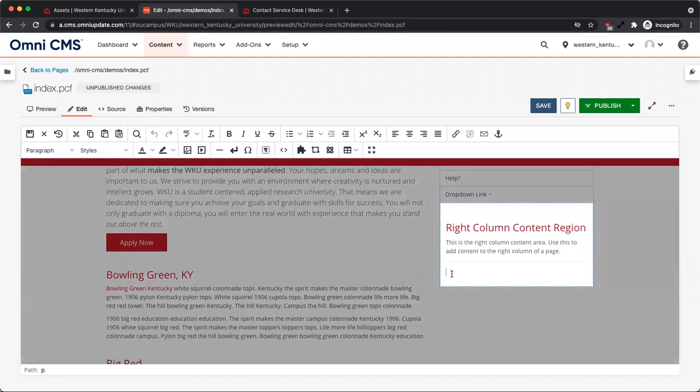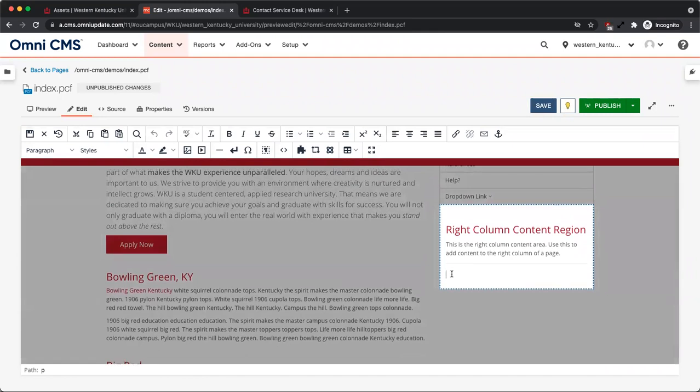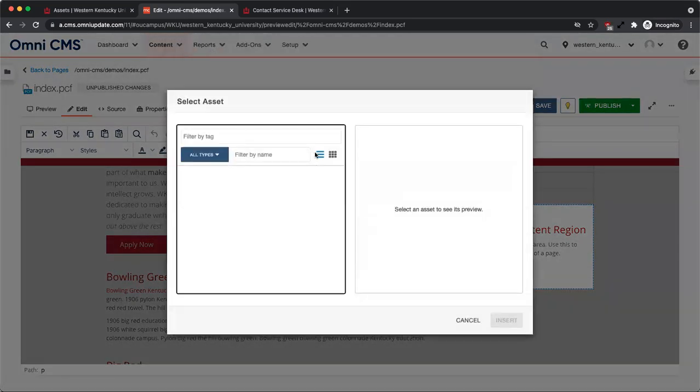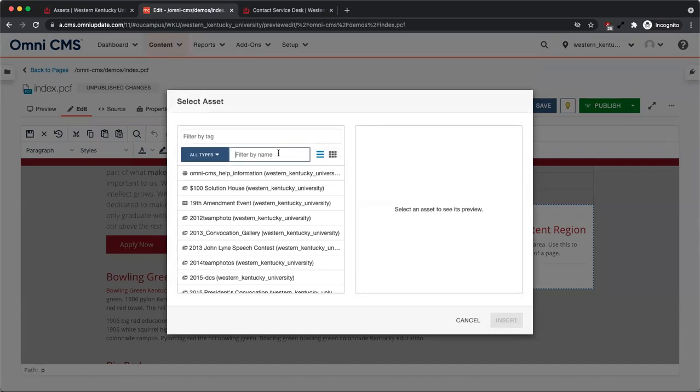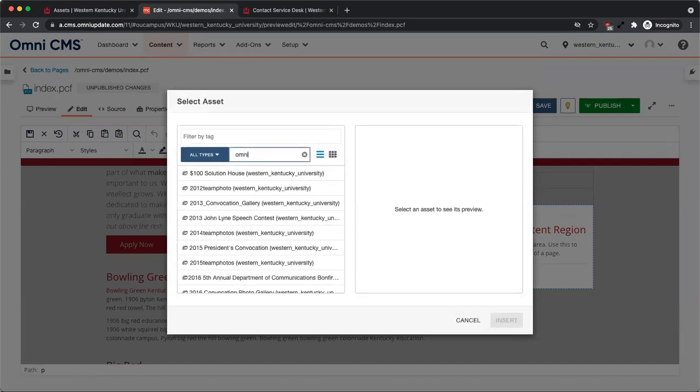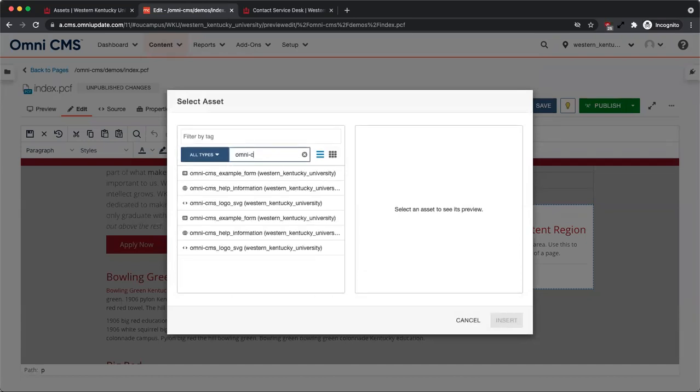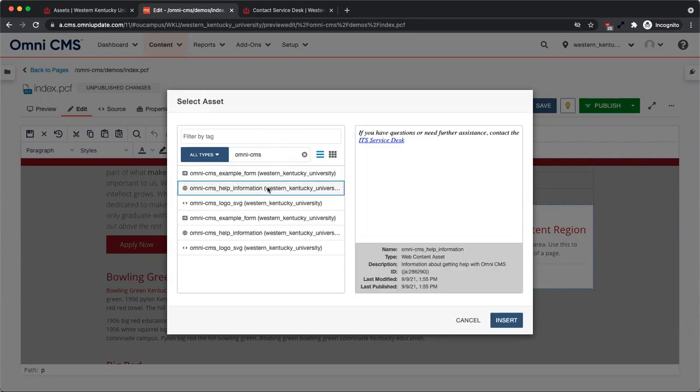Place your cursor where you want to insert the asset. From the WYSIWYG toolbar, select Insert Asset with the arrows icon. From the Select Asset menu, use the Filter by Name input to find your asset. Select the asset from the list, then click Insert.